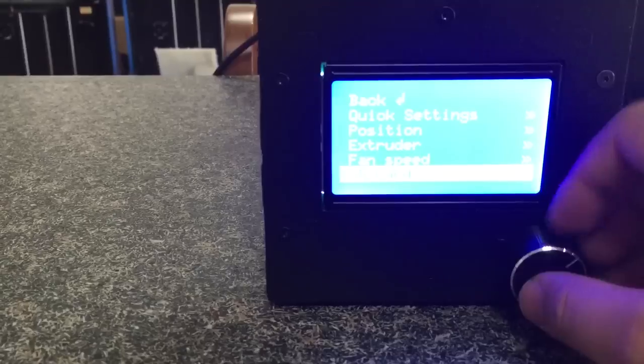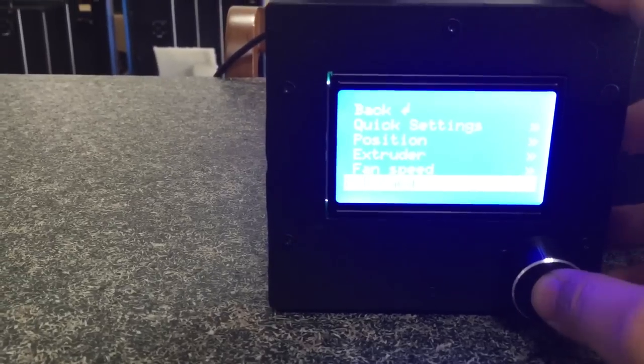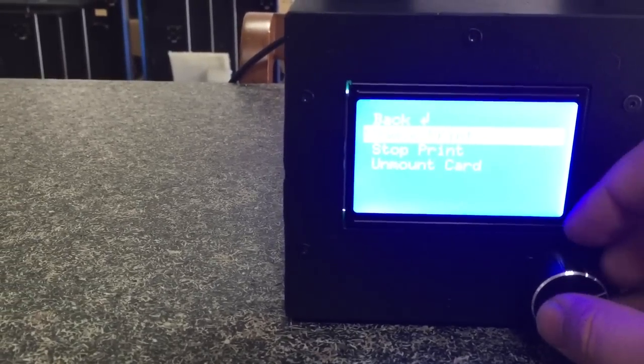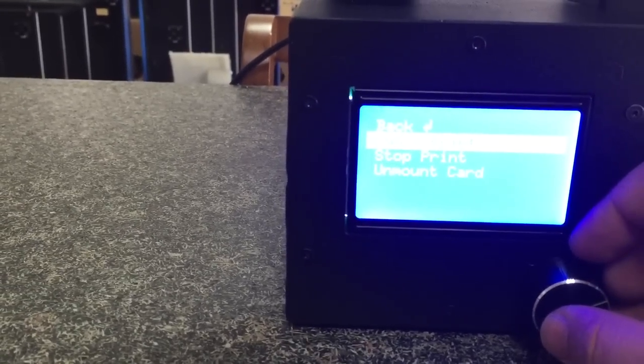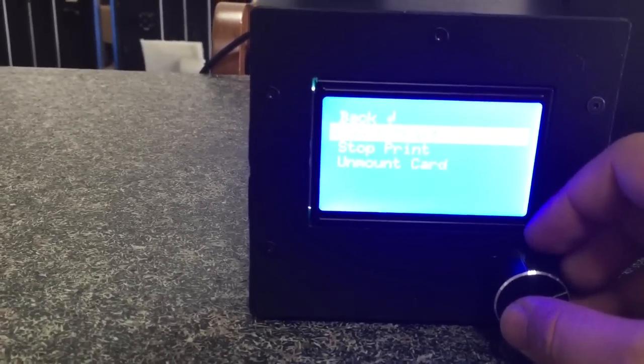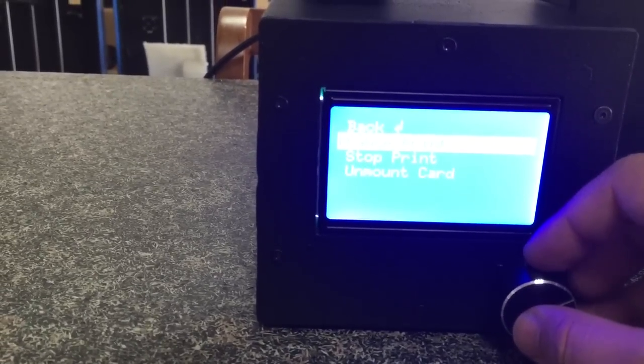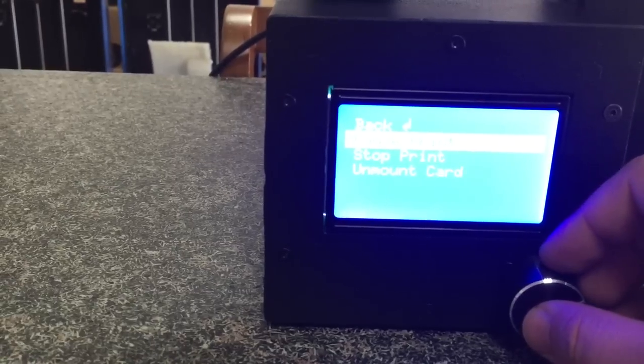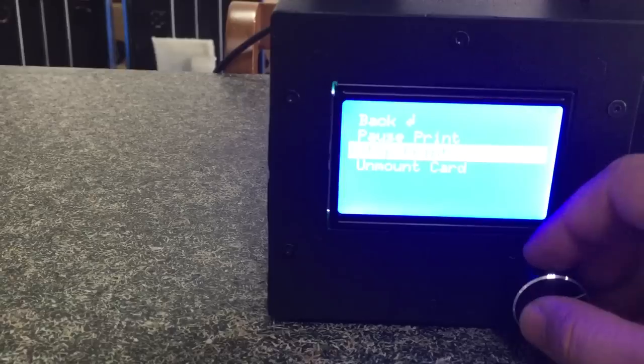And also the SD card. Currently we are printing. Here you can pause the print and exchange the filament, or you can stop the print.